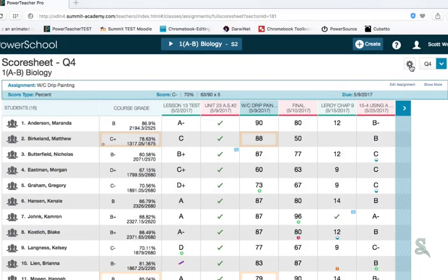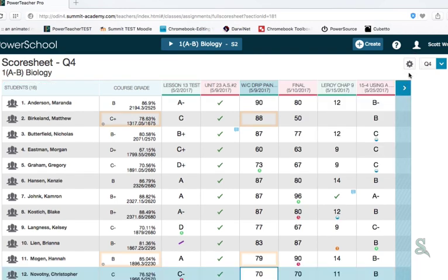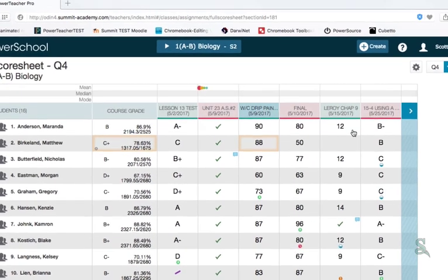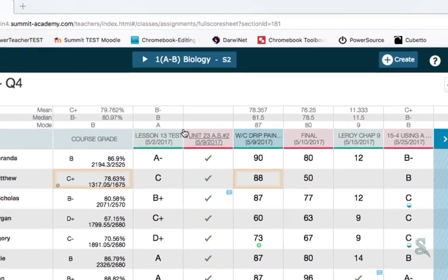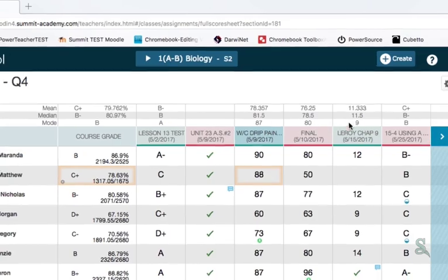Another option is the metrics to be shown at the top. That shows you the mean, median, and mode of not only the whole class, but also each individual assignment.